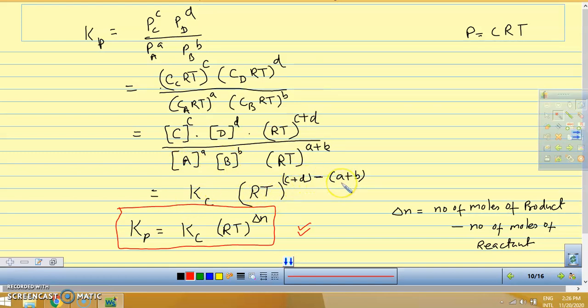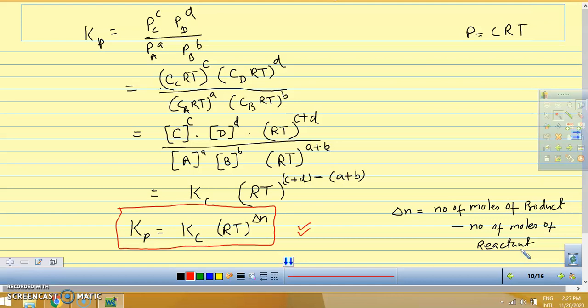This gives us KP equals KC times RT raised to the power delta N, where delta N is the number of moles of gaseous product minus the number of moles of gaseous reactant. Note that only gaseous moles count — not solid or liquid.